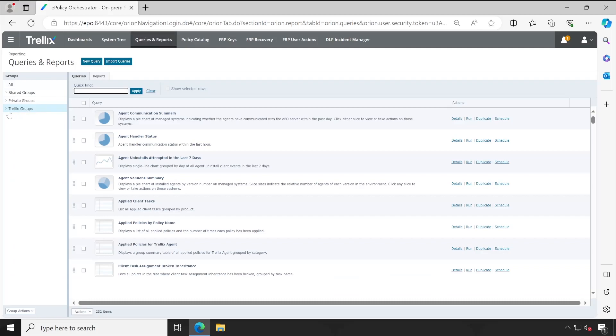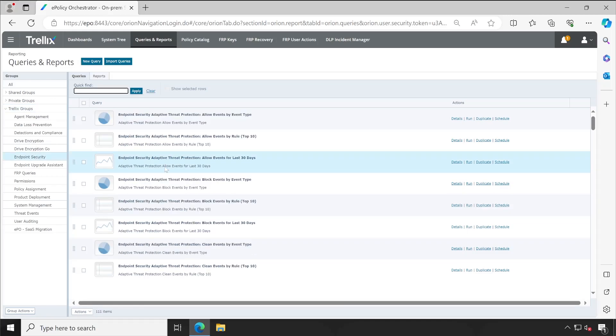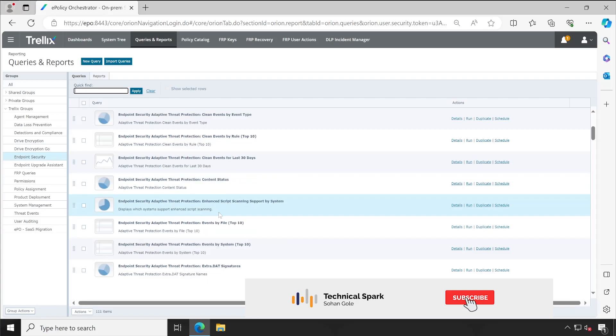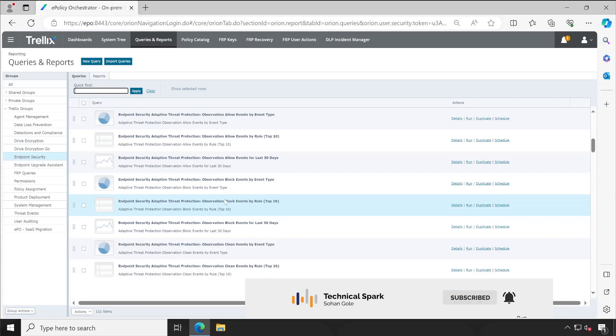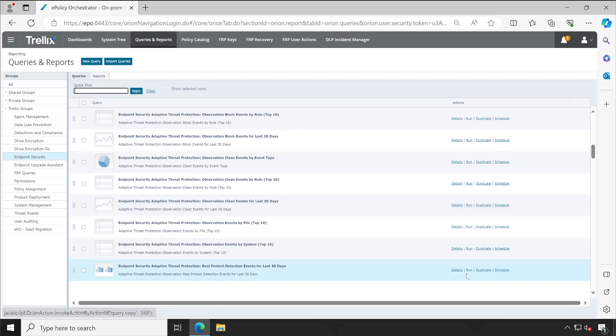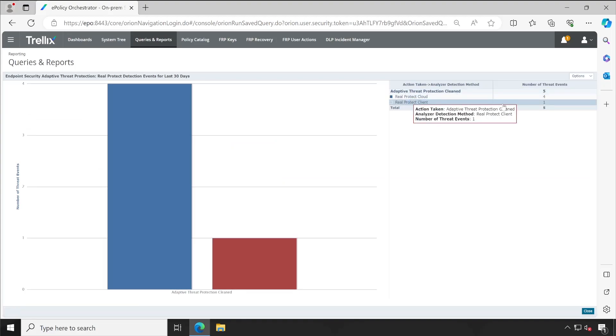But if you go to the queries and reports, here again if you expand Trellix groups, you will find Endpoint Security. And here again, based on your requirement, you can check which reports you would require and accordingly simply run that. For example, let me run this one.